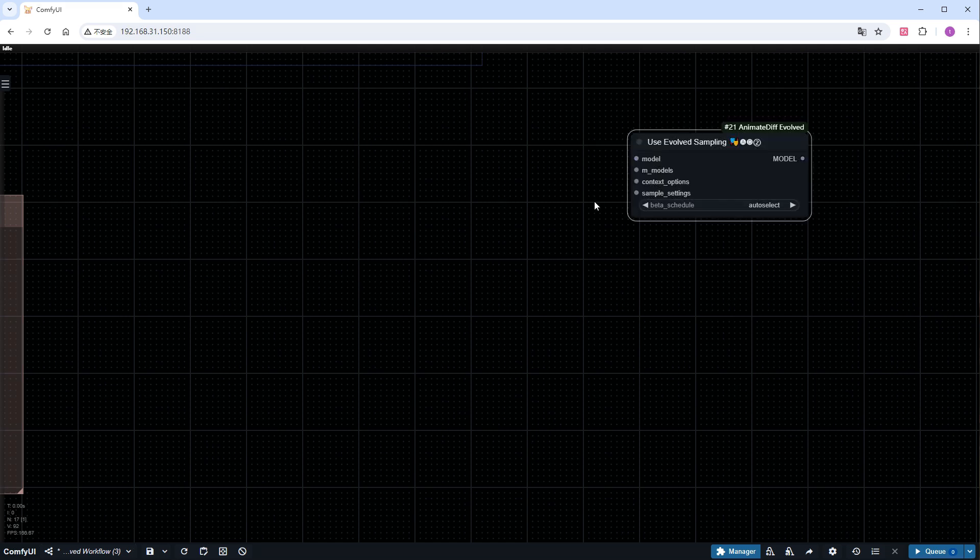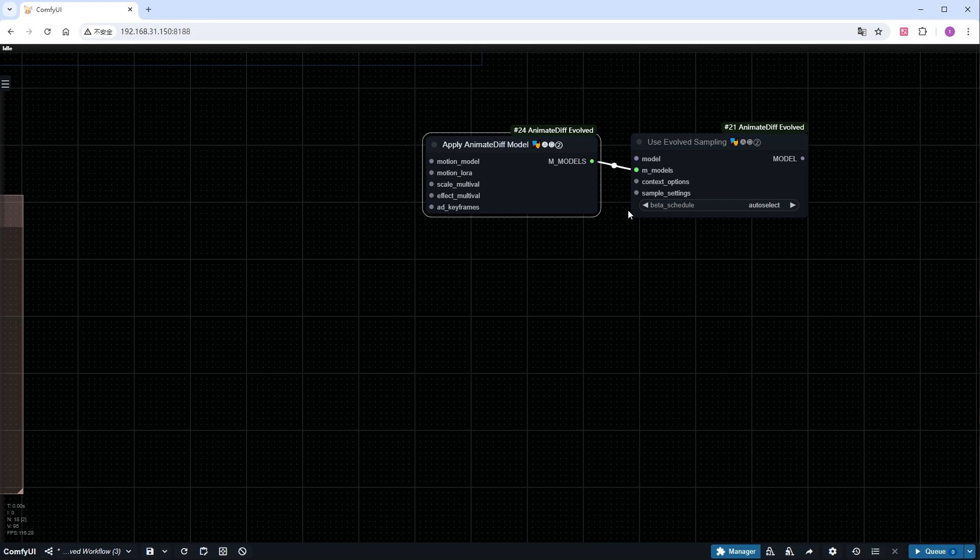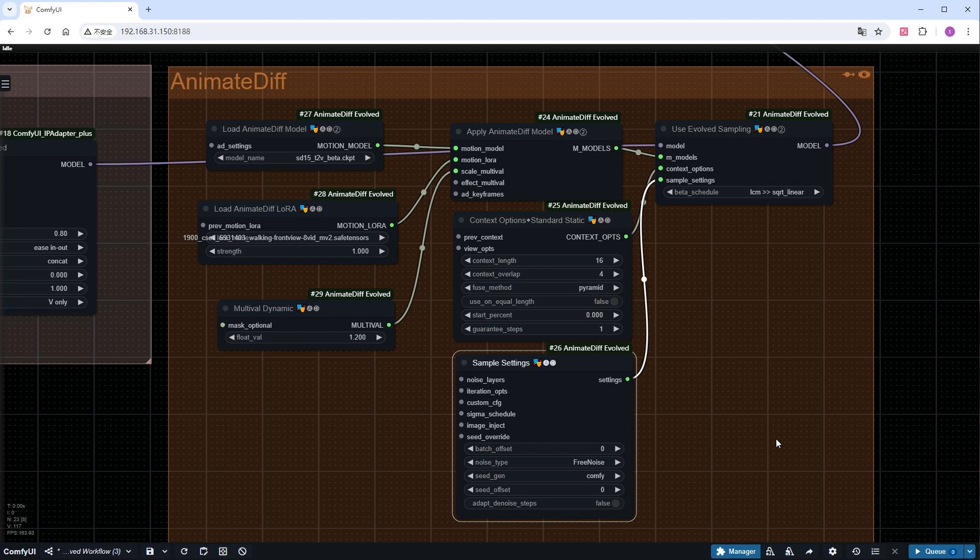Next are the anime diff-related nodes, including model loading and application, context, and sampling settings. Most parameters don't need adjustments, but you should change the following. Since we're using LCM, it's best to use the SD15_T2V_beta model with beta_scheduler set to LCM SQRT_linear.